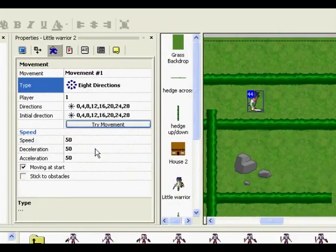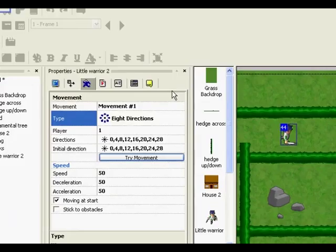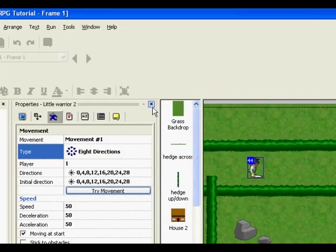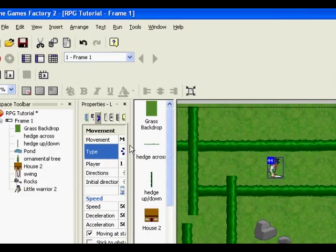So if you're happy with the movement, that's all you need to do. I'm going to close that. You don't have to keep closing the properties by the way, I'm just doing it for the tutorial just so we can see. You can also shrink it down so it's not in the way.